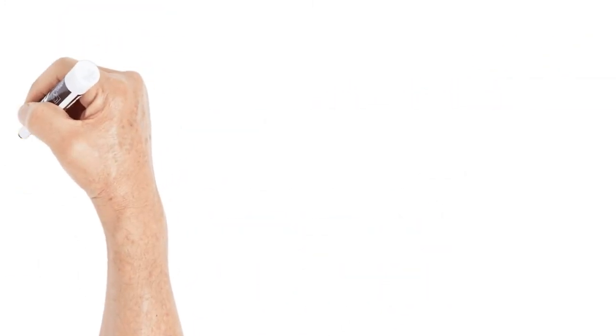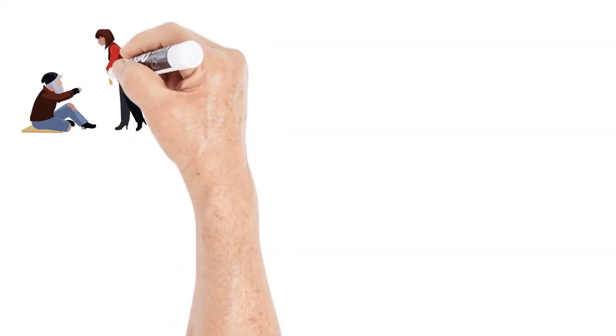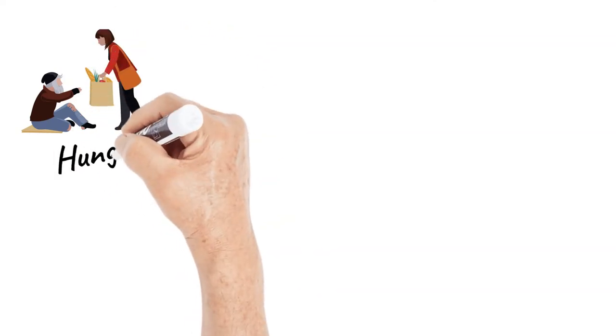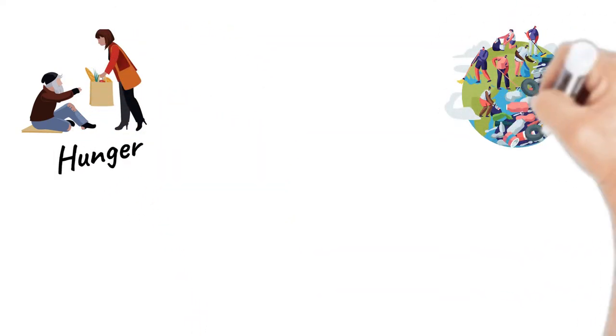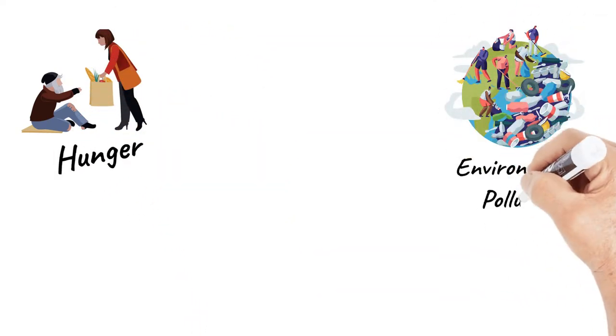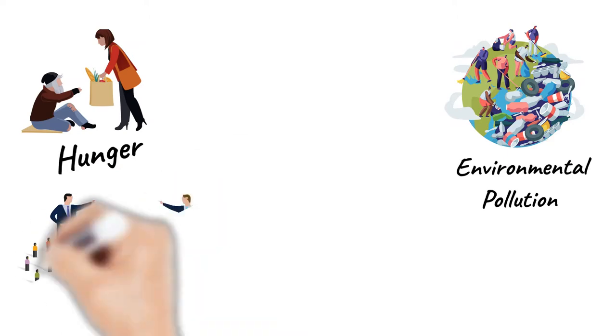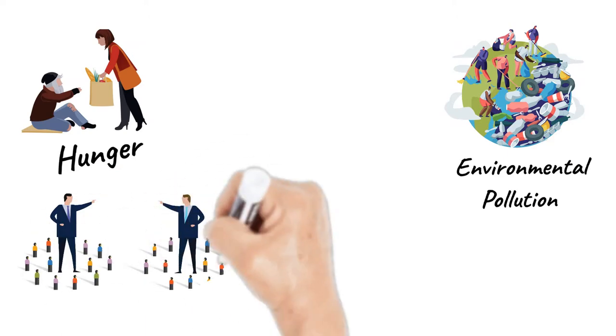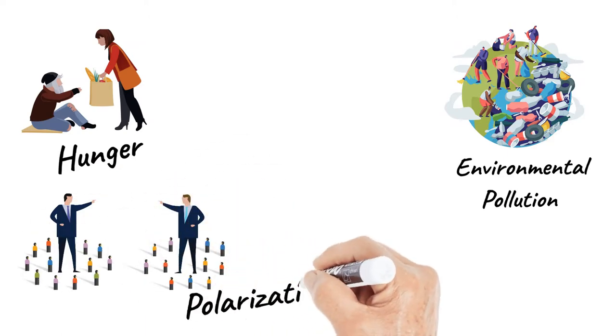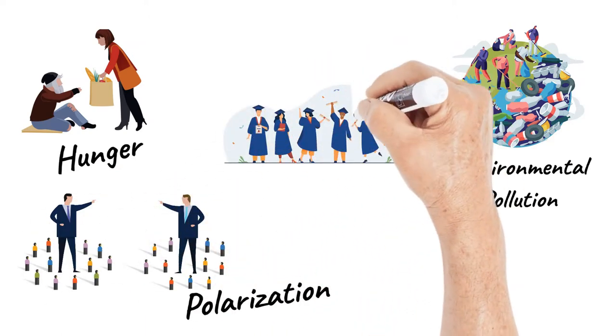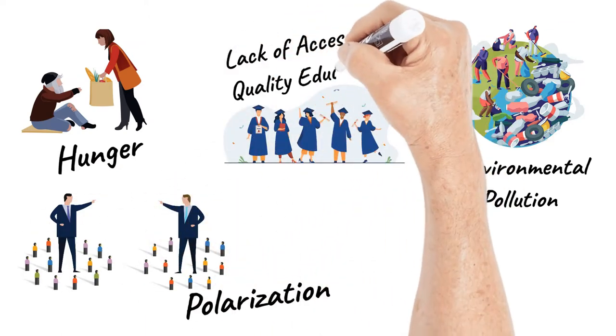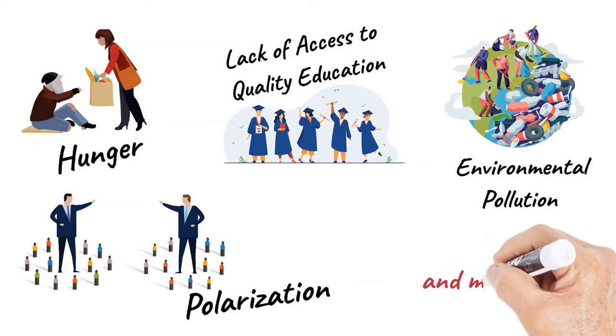Every community has a unique set of problems such as hunger, environmental pollution, polarization, lack of access to quality education.